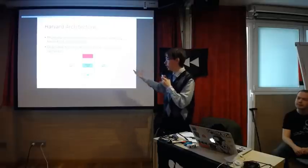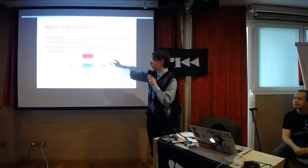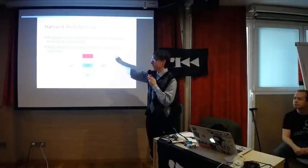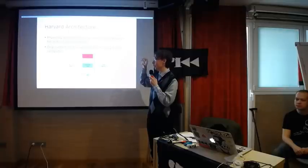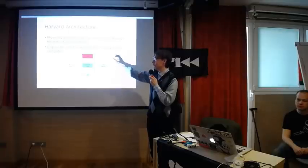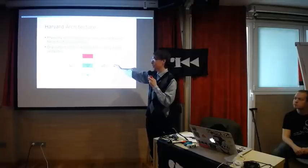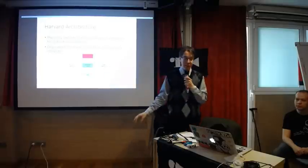As you can see here, we have instructions memory, data memory. They interconnect over control unit, but no instructions goes to data memory, and vice versa.